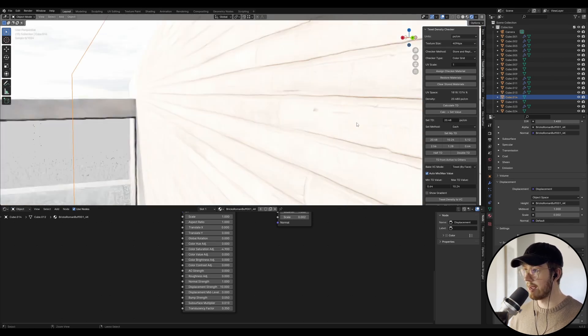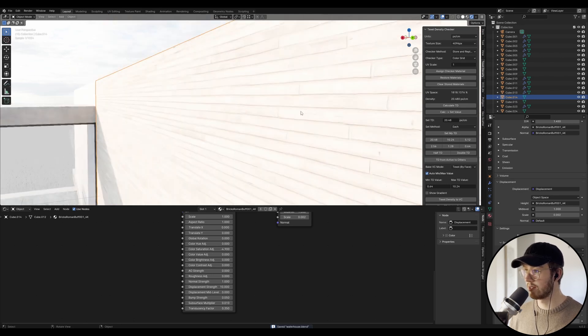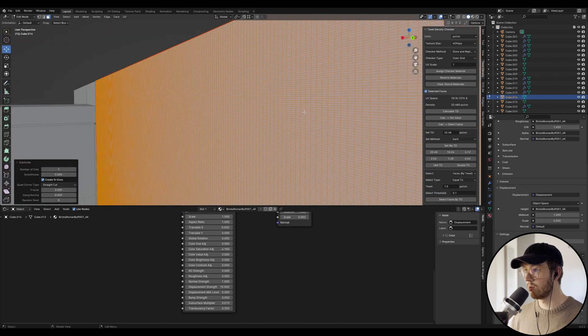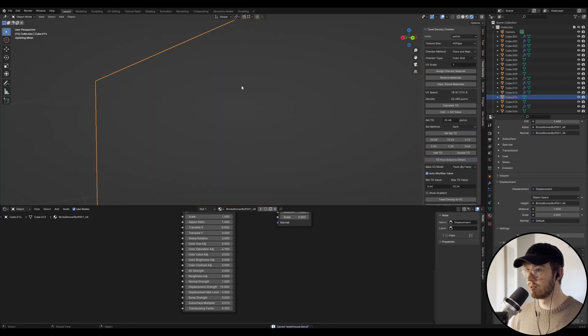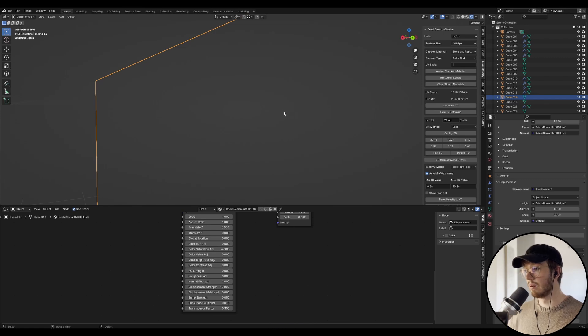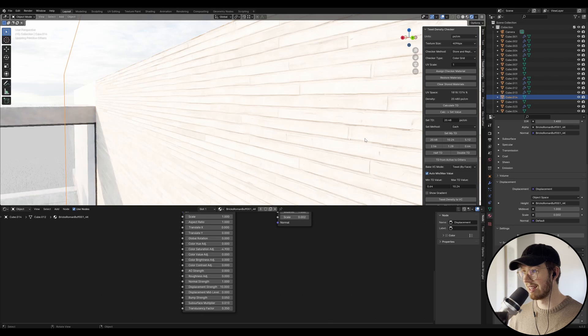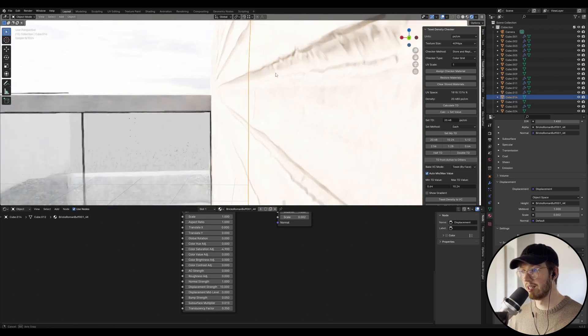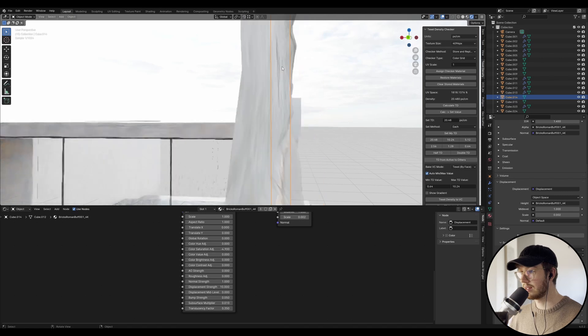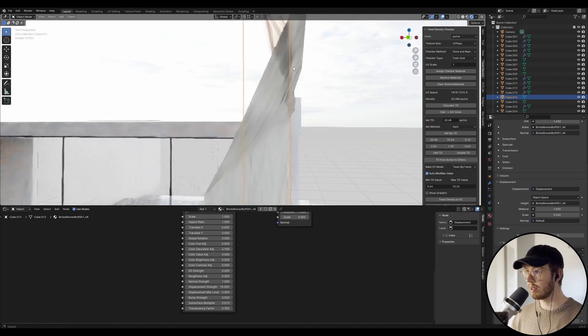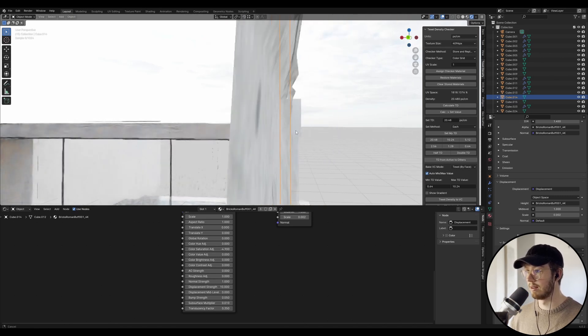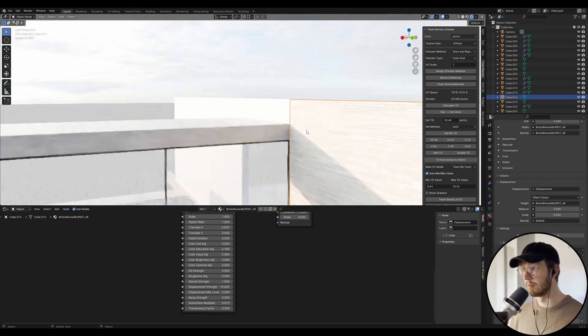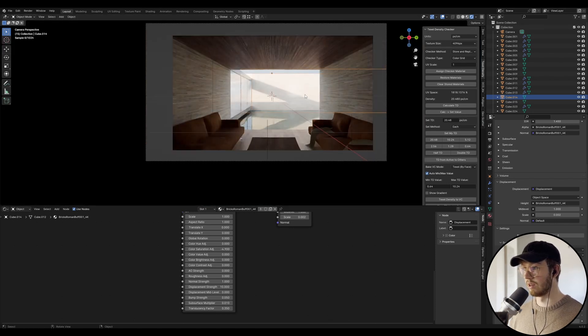And I think what we actually need to do is just make this scale a little bit more by subdividing it one more time. And let's just see what the result is. And this is a very heavy method of actually displacing because you're going to be introducing a lot of geometry and your computer might not be able to handle it. But you can see in that cross section we've got a nice kind of dip in there where the mortar meets the brick.